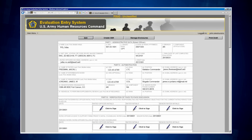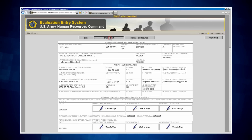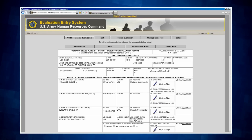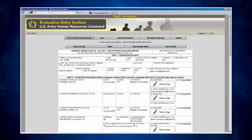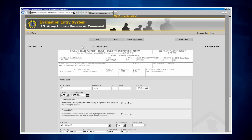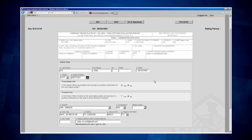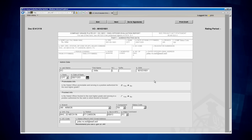From the OER support form shell, I will click on the Create OER button at the top to initiate the OER. This is the main OER shell screen you will use to navigate and complete various parts of the evaluation. Next, I am going to click on the Rated Soldier button located at the top left of the screen, which will take me to Step 1 of the admin data for the rated soldier. I must complete any blank fields which did not populate from the OER support form shell. Once I have completed all the blank fields, I am going to click Next to proceed to Step 2.